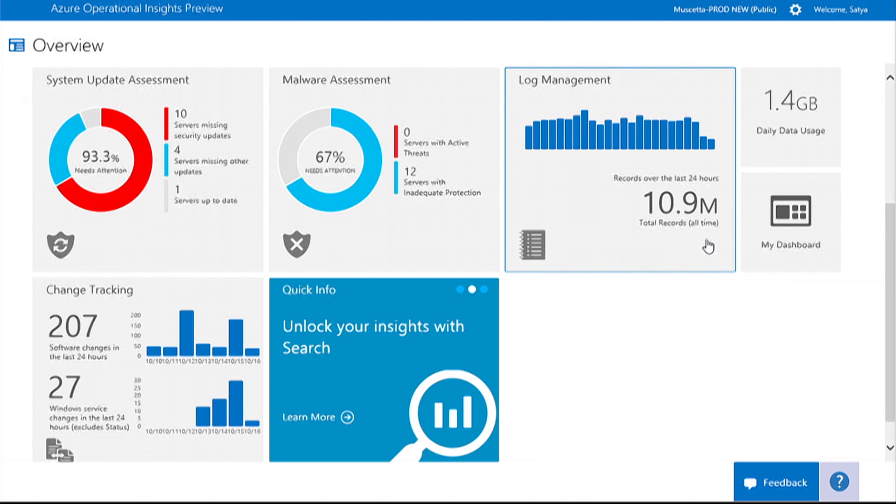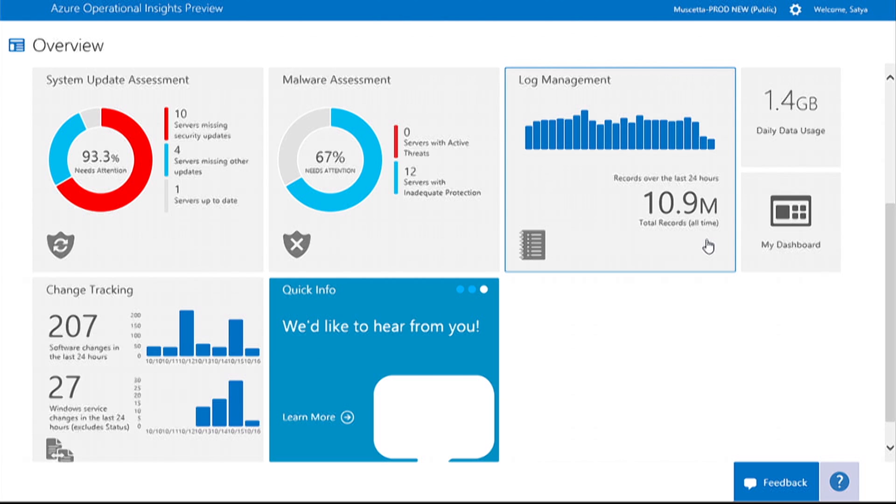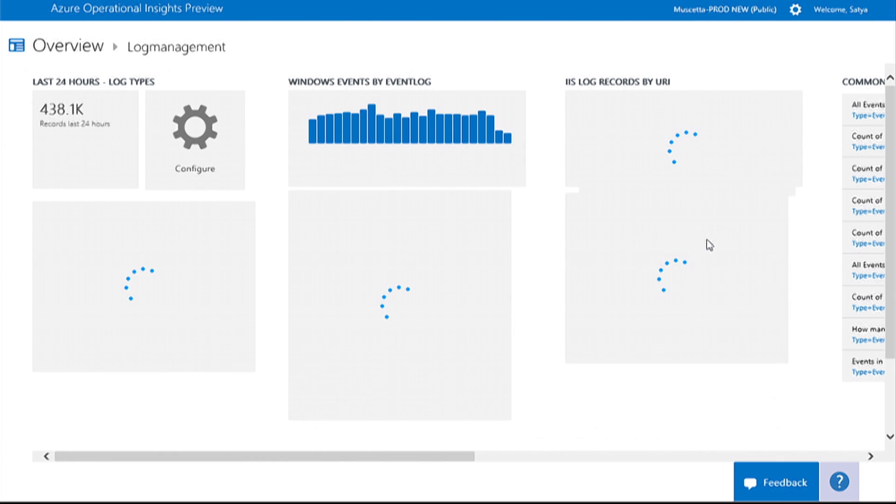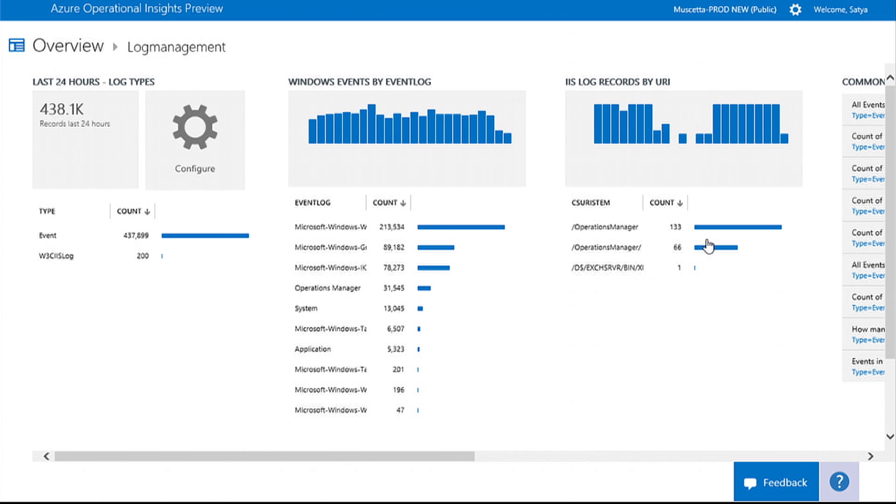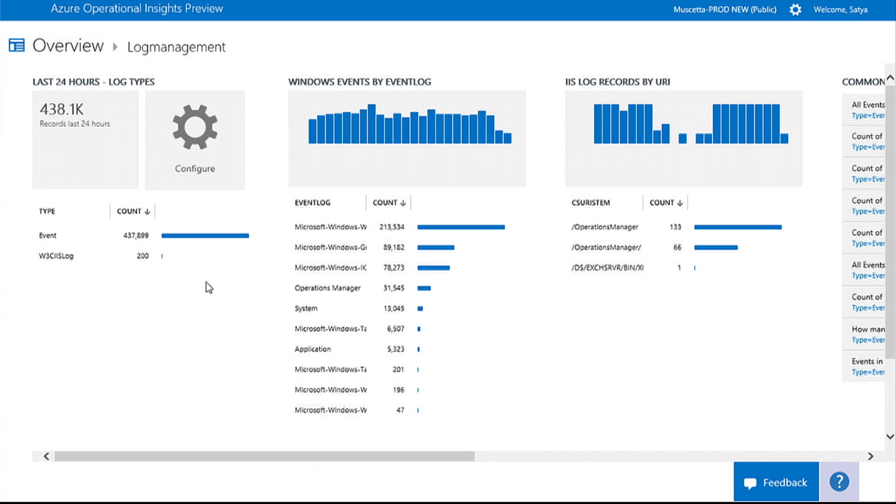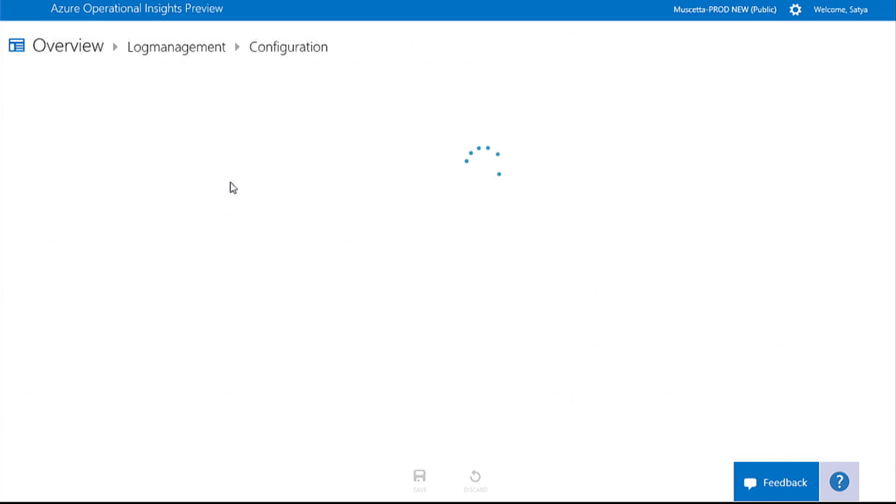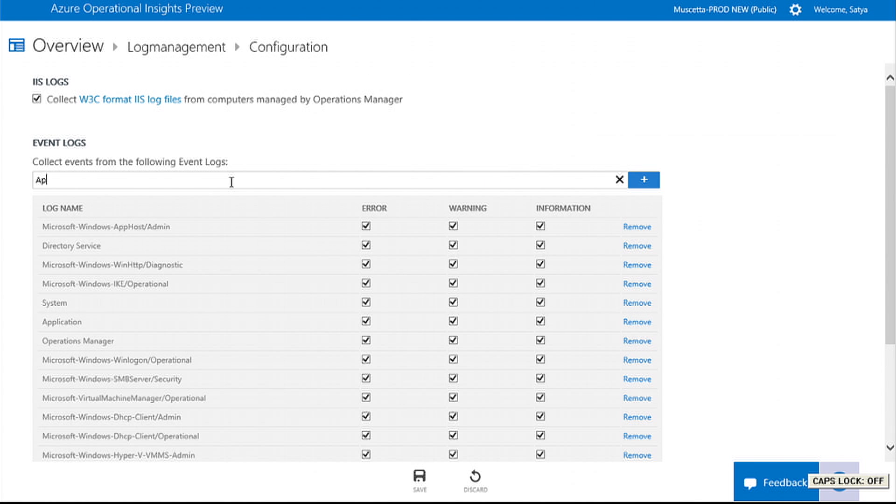Operational Insights log management capability allows you to collect any custom logs. Here you can see a breakdown of the logs that were already collected in the system. To add a custom log, simply click on the configure tile and specify your custom log name.